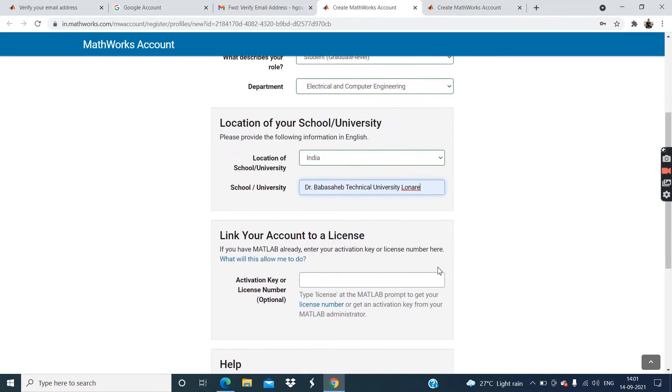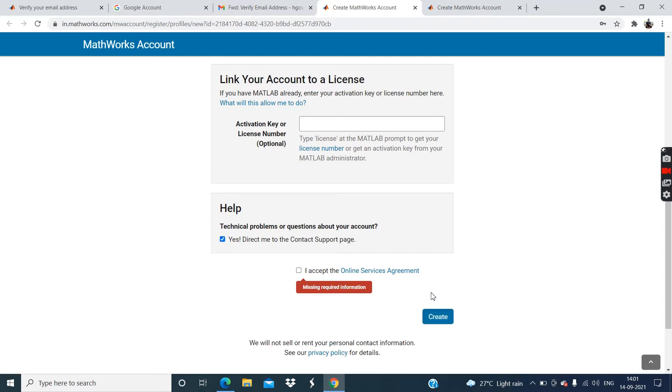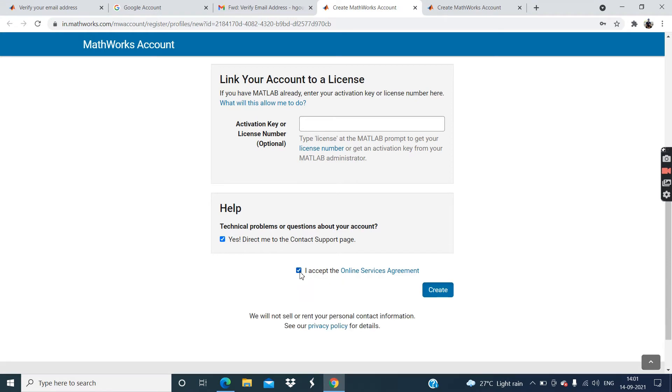Then enter university name. Okay. And click on this technical problems or question about the account name. Yes. And then click on this create account. Missing required. Okay.